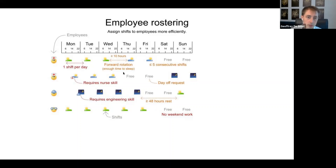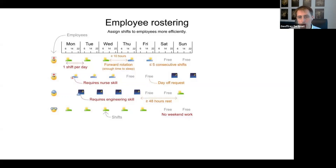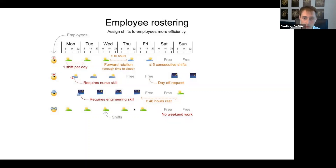Other hard constraints include skill requirements and certain employees not working weekends due to their contract. On top of hard constraints, you have soft constraints — for example, a day-off request where a nurse doesn't want to work on Friday. You want to honor as many of these as possible, but not all — on Christmas everyone wants off but the hospital still needs staff. Soft constraints can be broken; hard constraints cannot.